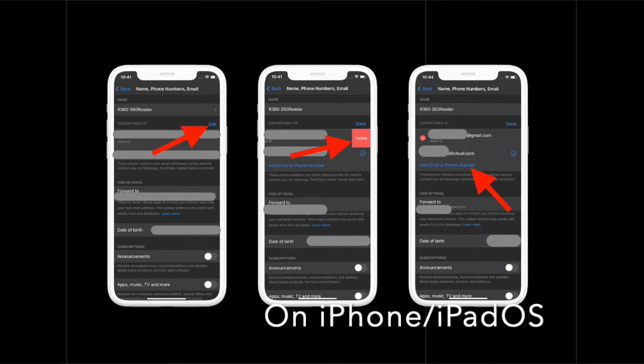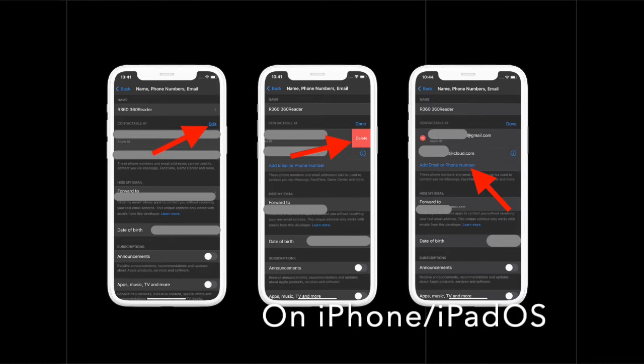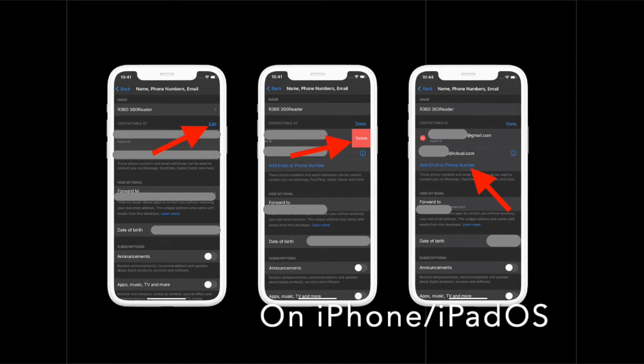A verification code will be sent to you at that number. Enter the code from the text, and then sign back in to all Apple services with your new Apple ID.